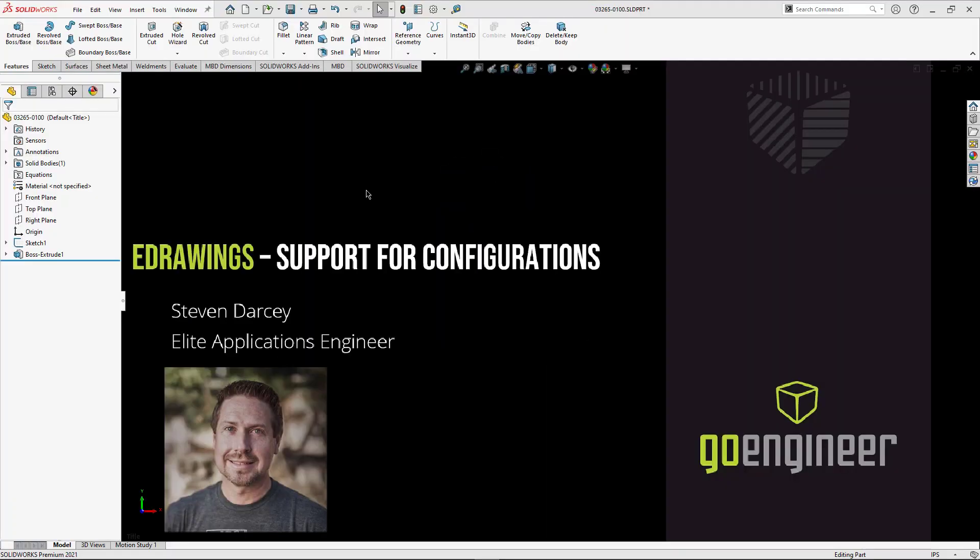Hi guys, this is Steve Darcy with GoEngineer and today we're going to tackle support for configurations using eDrawings.